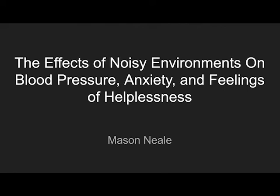Hello, my name is Mason. My project is the effect of noisy environments on blood pressure, anxiety, and feelings of helplessness.